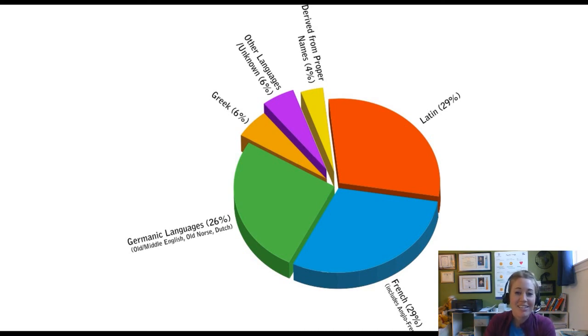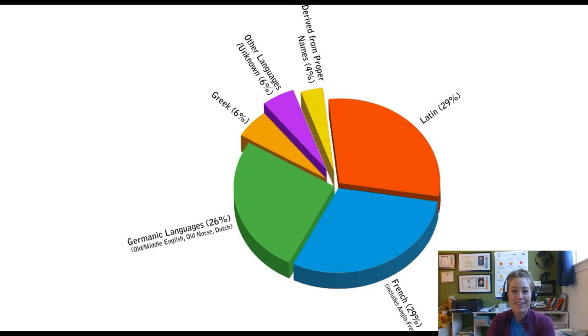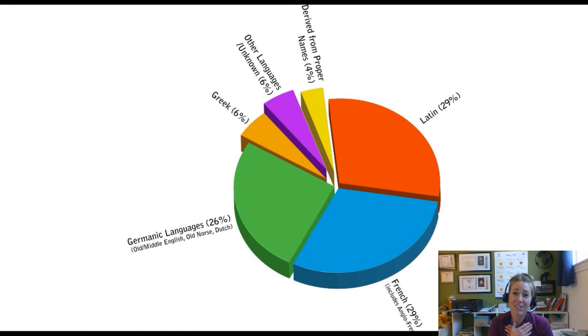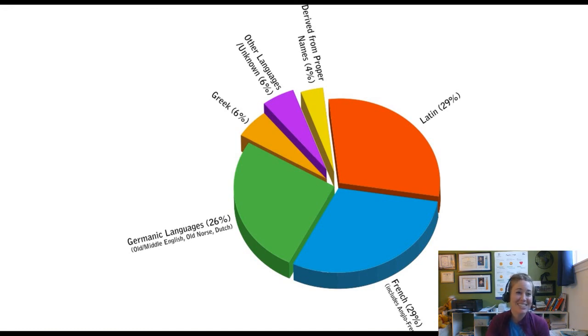I don't think that 4% should be in this chart technically, but that wraps up this lesson. I know it was long but it was probably one of my favorites to teach. Let me know if you have any questions and good luck on your quiz this week — thanks.